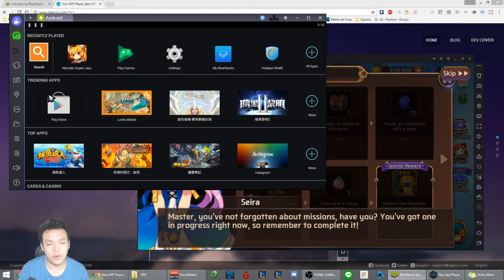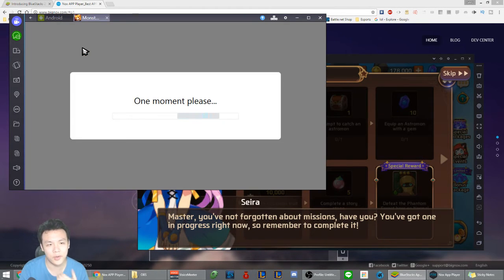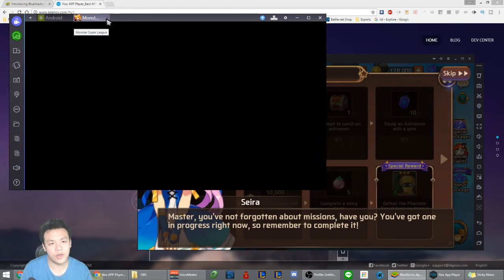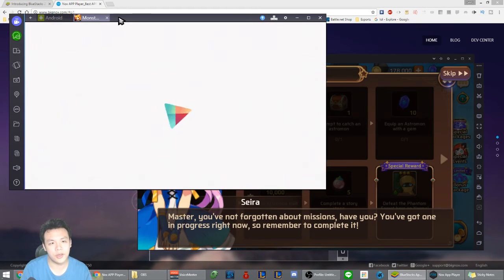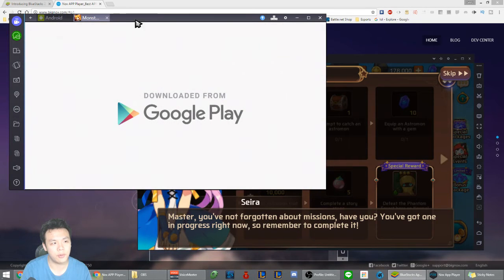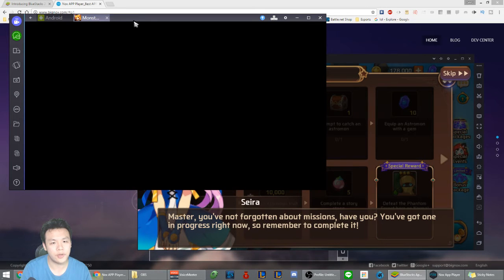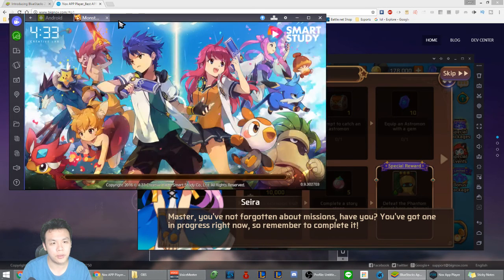I would still prefer BlueStacks because I think it's a little more friendly to Windows users. You're able to open various games at the same time on top of it, so if you have another window of a different game open you can do that simultaneously.